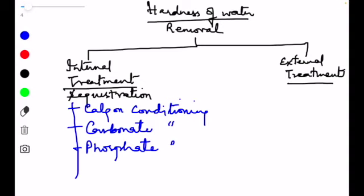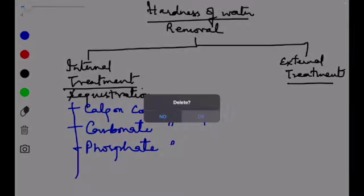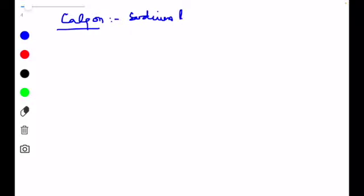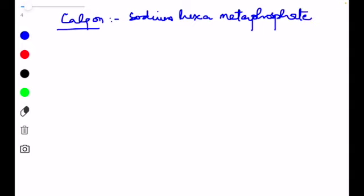In calgon conditioning, a chemical compound commercially called calgon is used. Chemically it is sodium hexametaphosphate. This calgon is added to the boiler water to prevent the formation of scale and sludge. Calgon converts the scale-forming impurity — which is calcium sulfate — into a soluble complex compound.